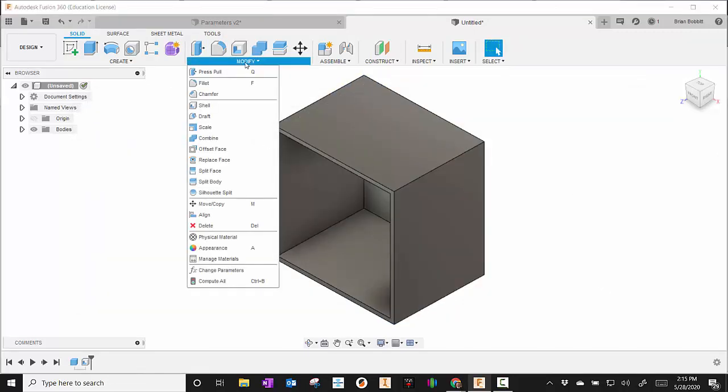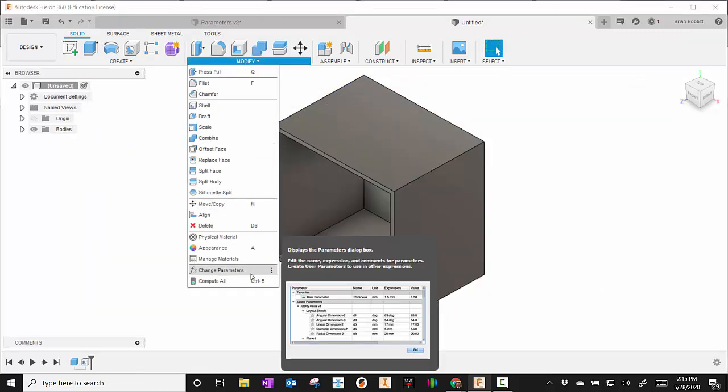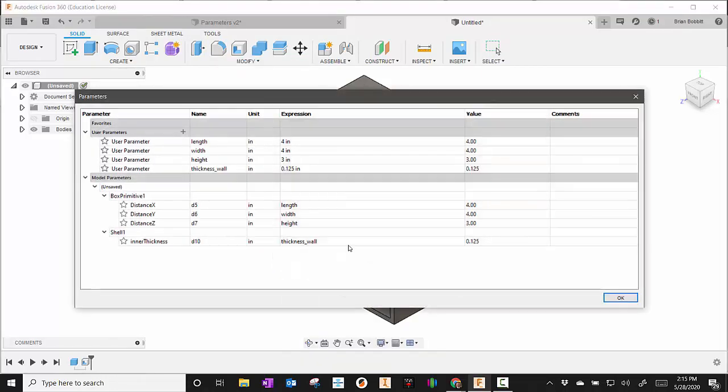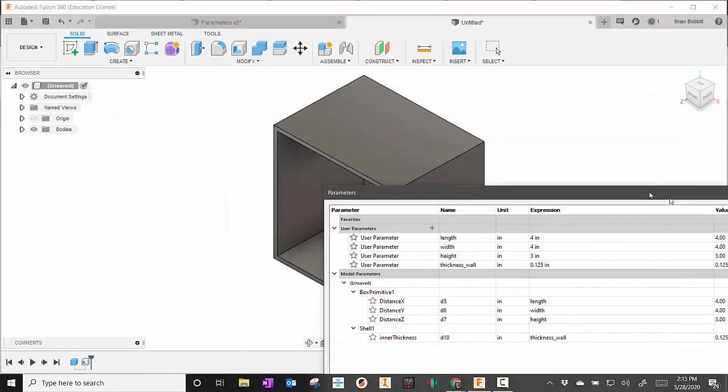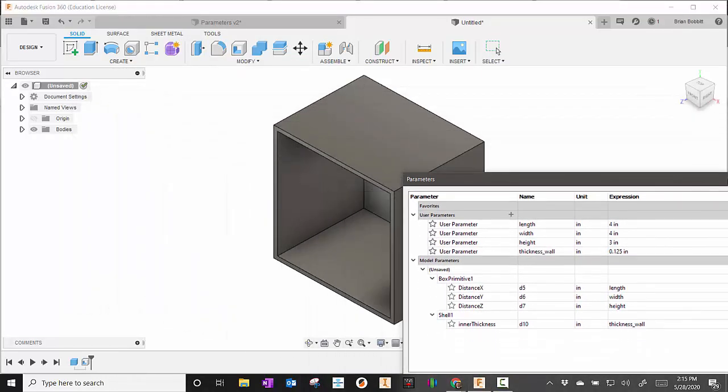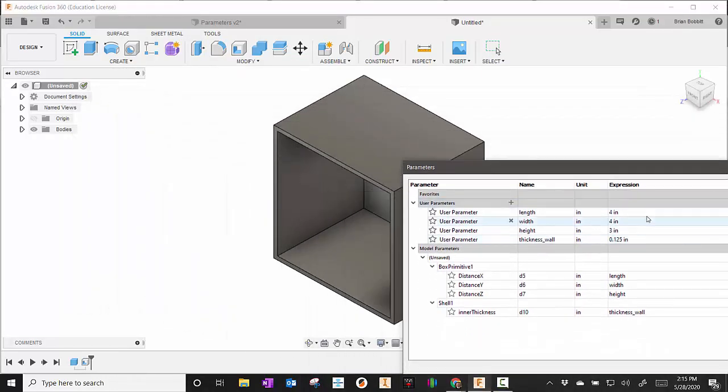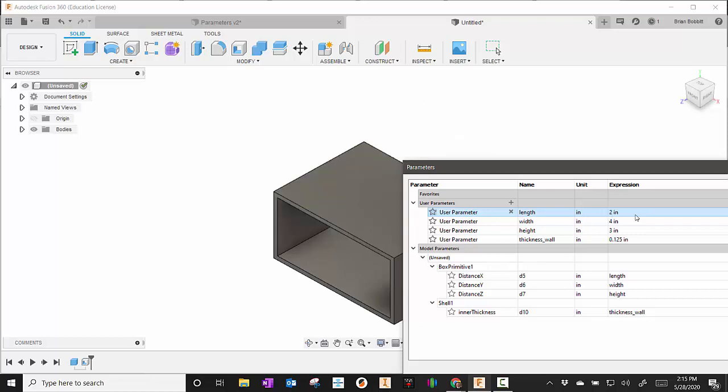I'll go back to the modify and change parameters. But now I'm going to change this to a two, and as soon as I hit enter you can see that the shape has changed.